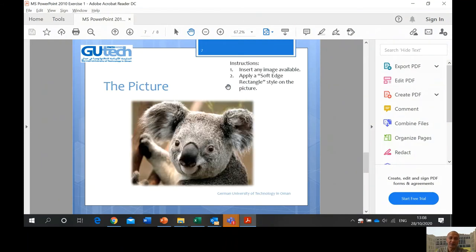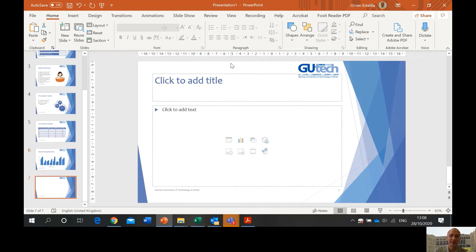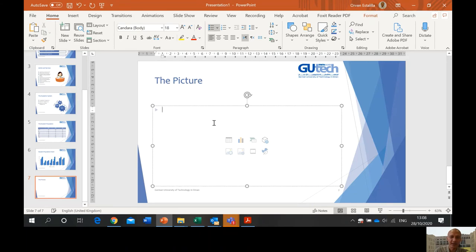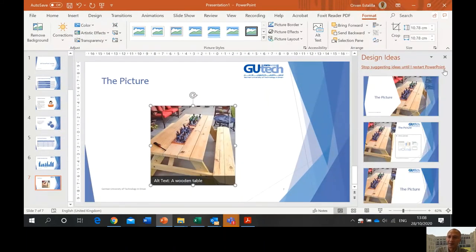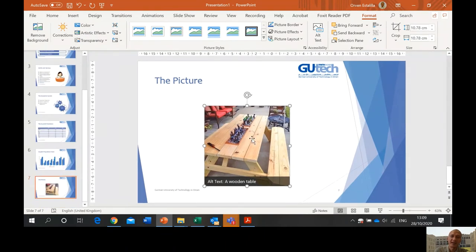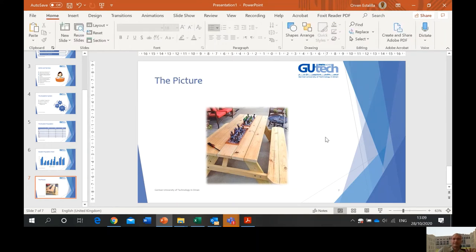We are almost finished. Slide number seven: insert any image available and apply the Soft Edge Rectangle style on the picture. Insert a new slide and add any picture you have. Then in the Format tab, go to Picture Styles and find the Soft Edge Rectangle. Apply it. That's the picture slide done.